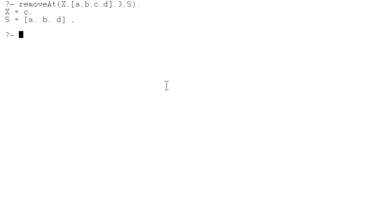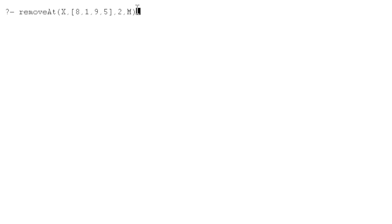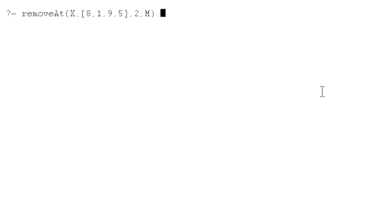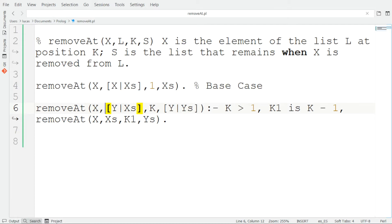We can try with more examples. Let's apply the removeAt rule with the list [8, 1, 9, 5] and remove the element at position 2. The solution list is M. We press enter and, as we can see, the element at position 2 is 1, so X is 1 and the final list is [8, 9, 5]. The program works correctly and it works with any example you can think of.